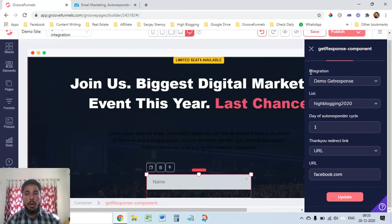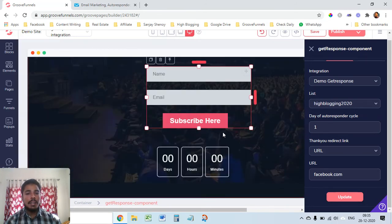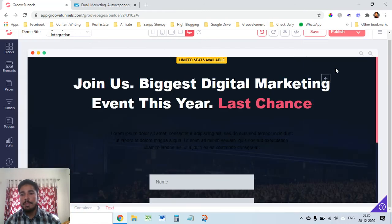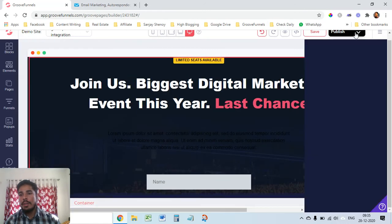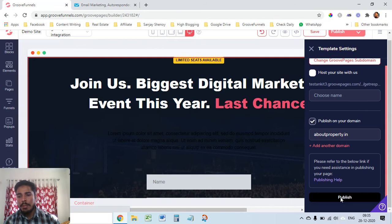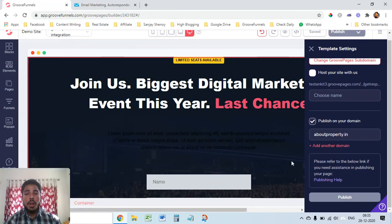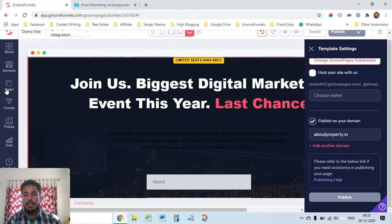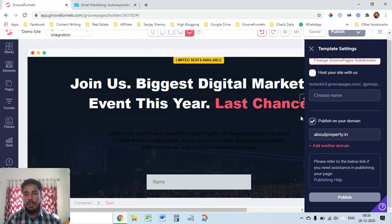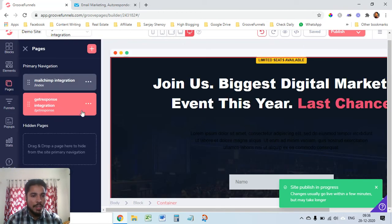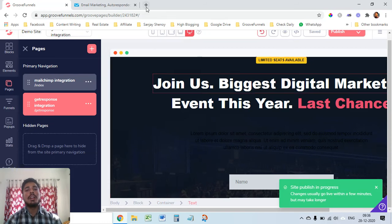Now our form is done and GetResponse is completely integrated. Now I'll just publish this page and this is the domain that I've used that I'm using here, it's a demo domain aboutproperty.in. I'll just publish it here. This is not on my home page, this is a separate page which I've created here. It says publish. This is a second page on which I'm working, the first one is different. It's like domain slash getresponse, this is the URL.